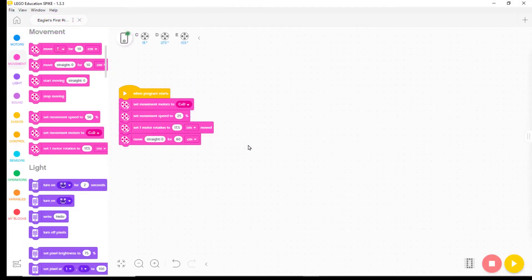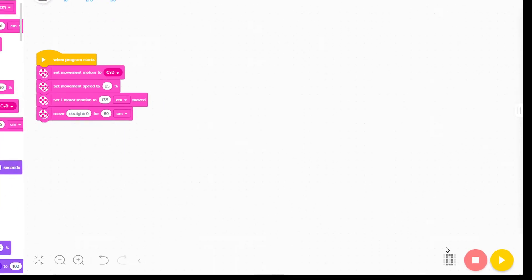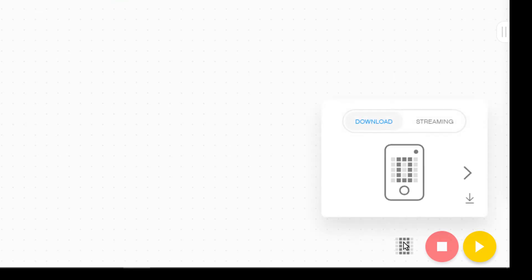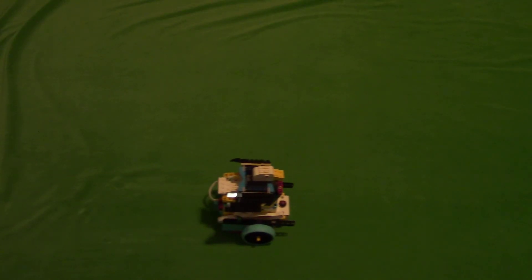Just because we changed the program doesn't put the change in the robot. To update the robot, we click on the zero and then the download icon like we did before. Let's see if our changes give Eaglet a longer ride. Yes, it does.